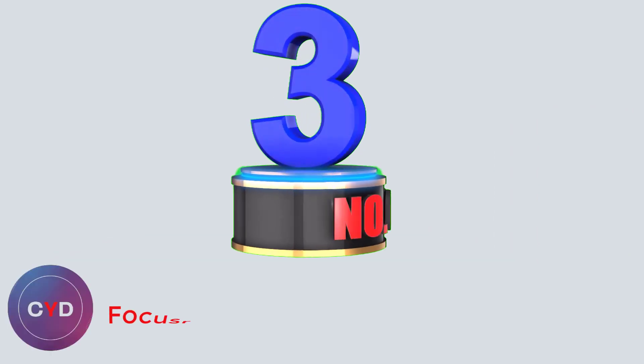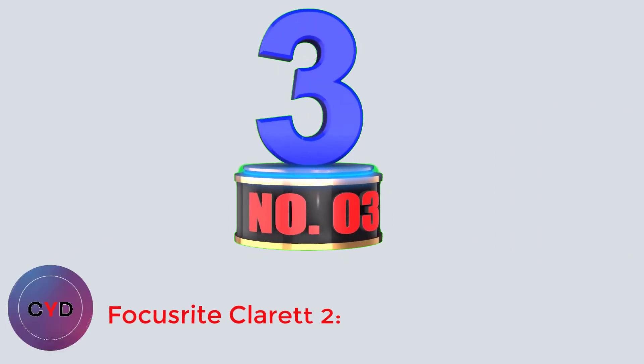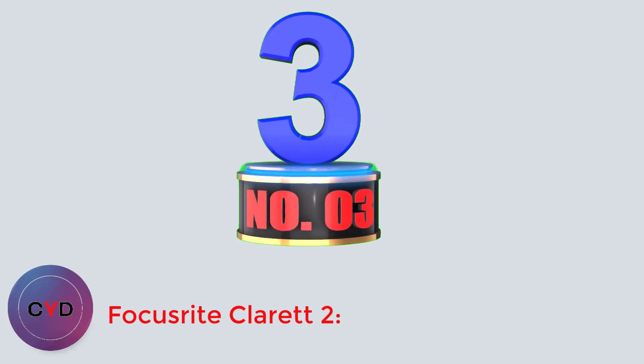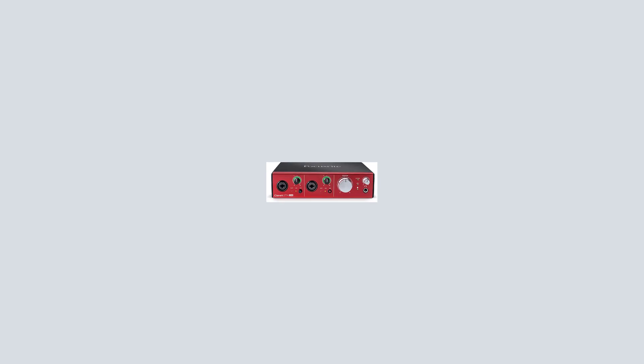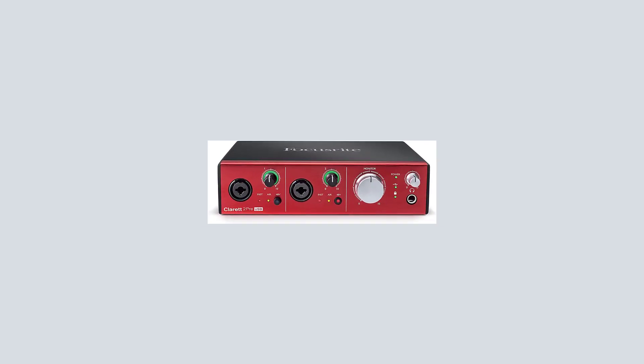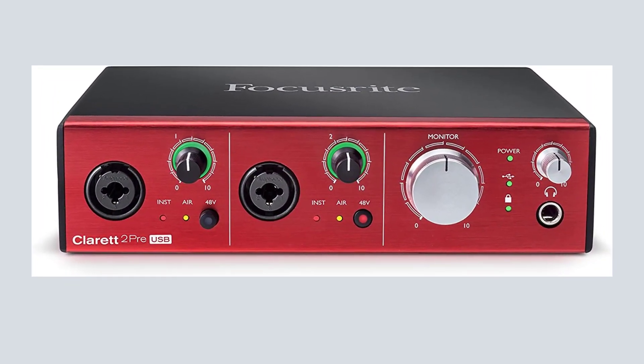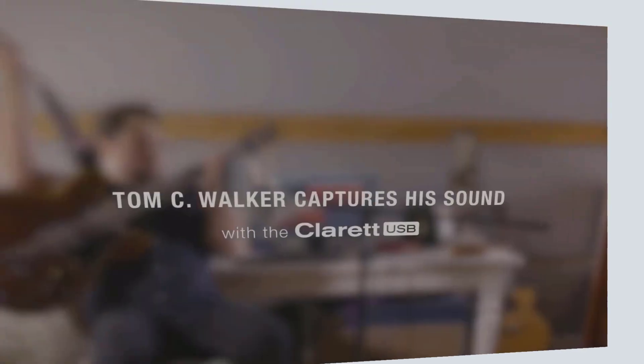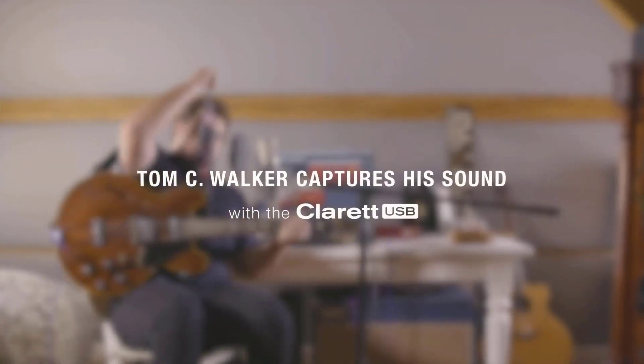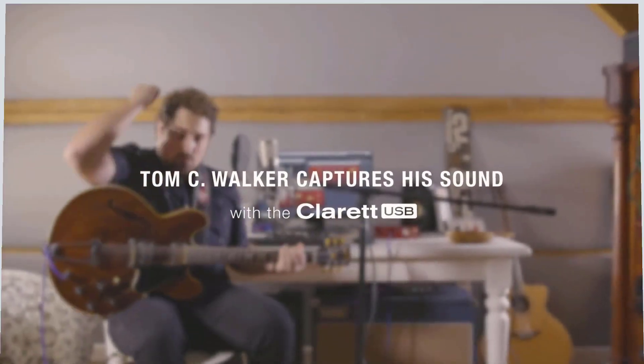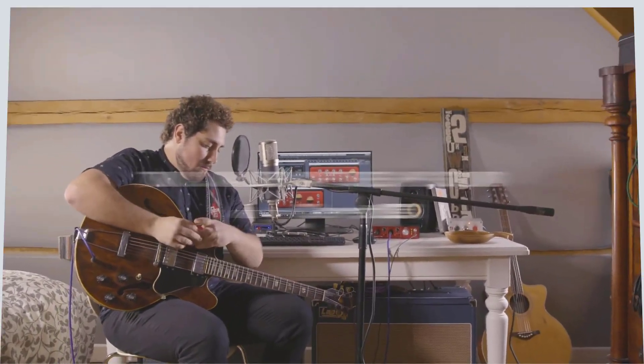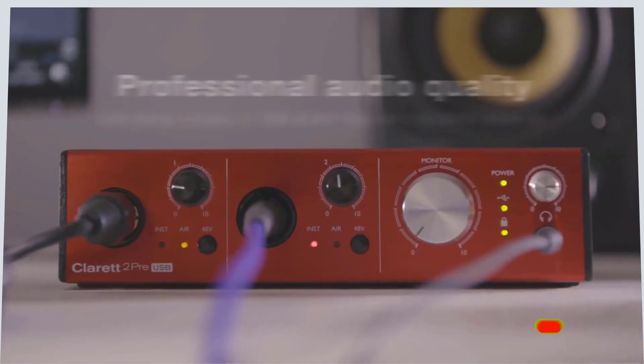Number 3. Focusrite Clarett 2. Back we go to Focusrite for another outstanding audio interface produced at a very affordable price. And another contender for the best high quality audio interface. This Clarett model has 10 inputs and 4 outputs, and 2 of Focusrite's quality low noise preamps.